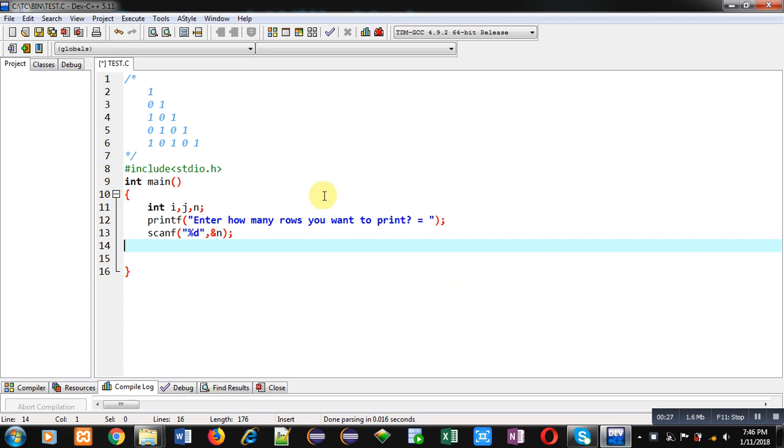You can download my Android app that is TechMS which is based on programming available on Google Play. Now, coming onto the topic. To display this pattern, I have implemented a code where stdio.h header file is included.